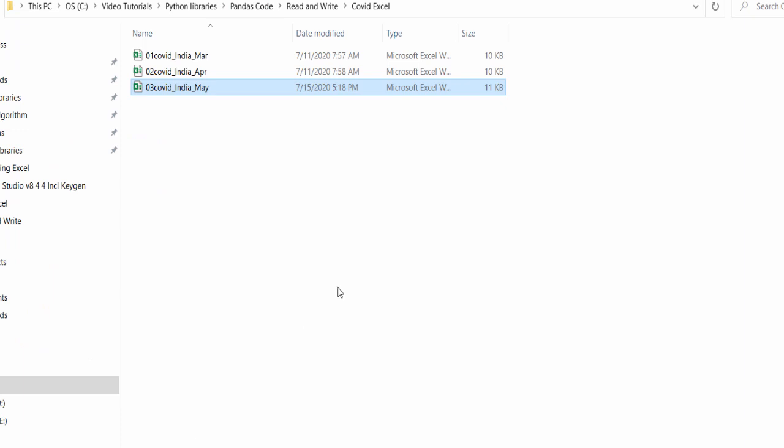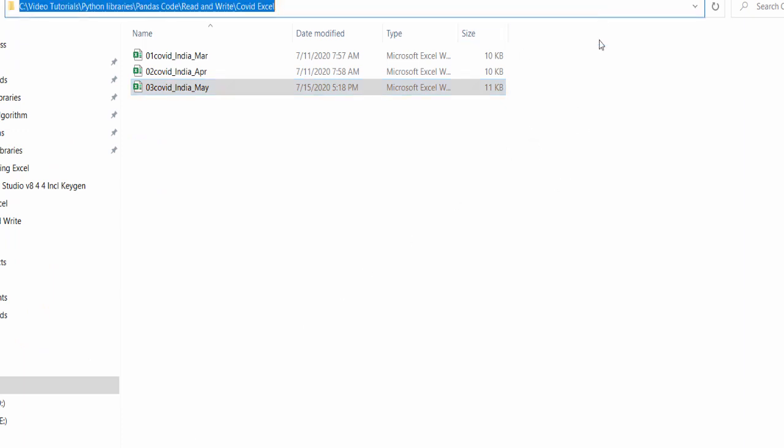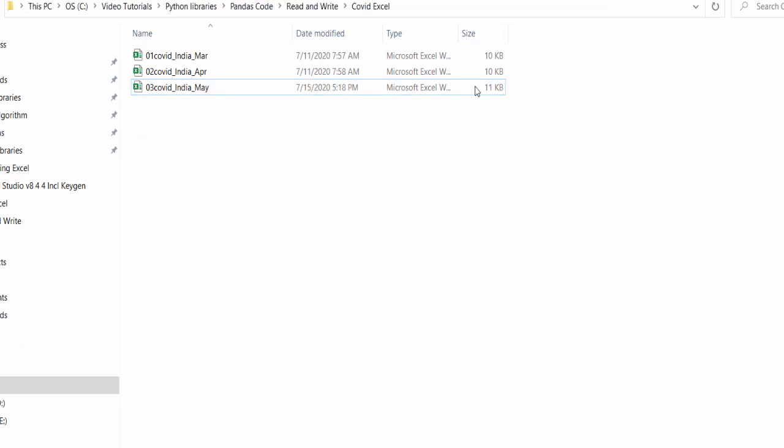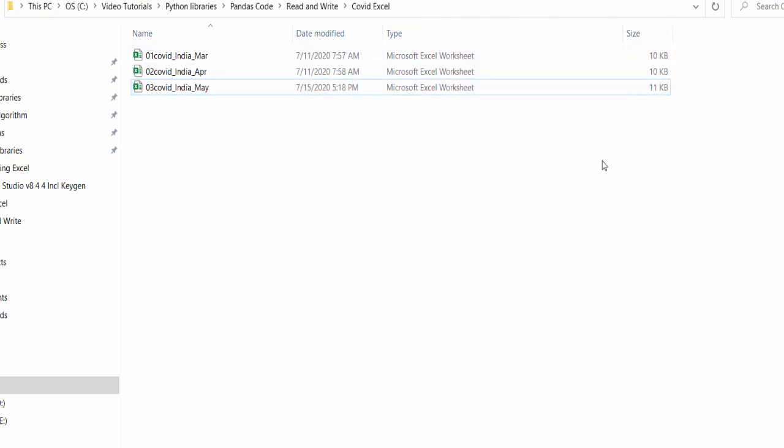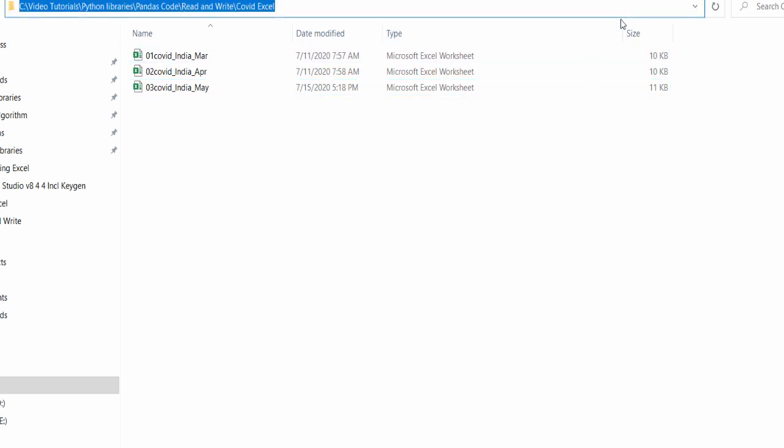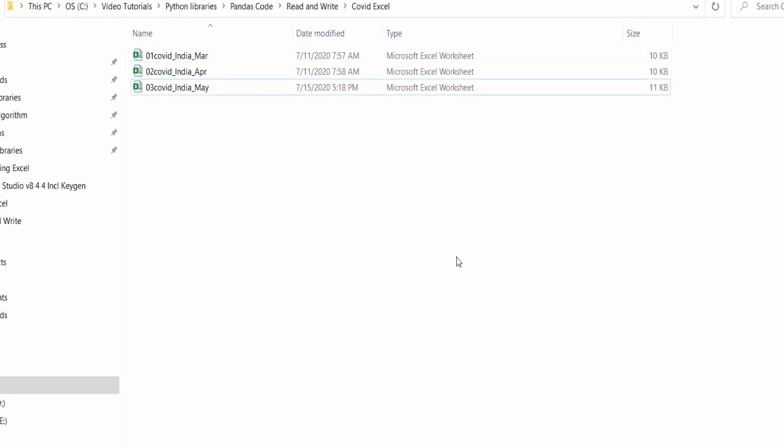When we mention this path and the pattern is dot xlsx file, even the same code will work for CSV file or JSON file. If you mention that particular extension, automatically it will read all the files available inside this folder.